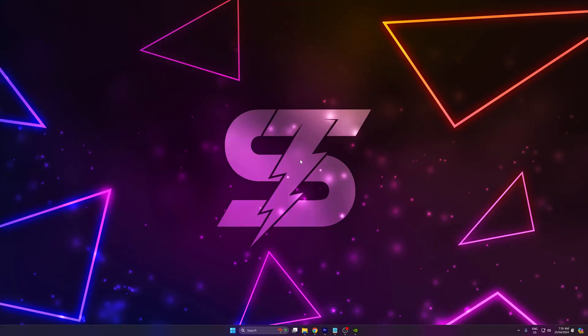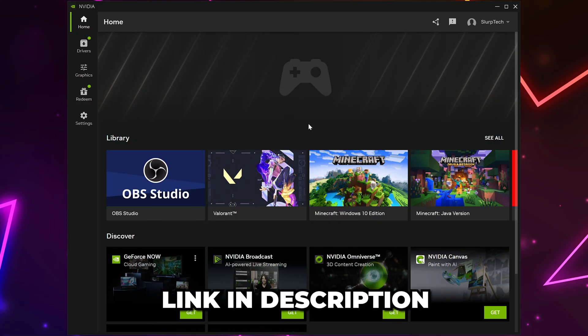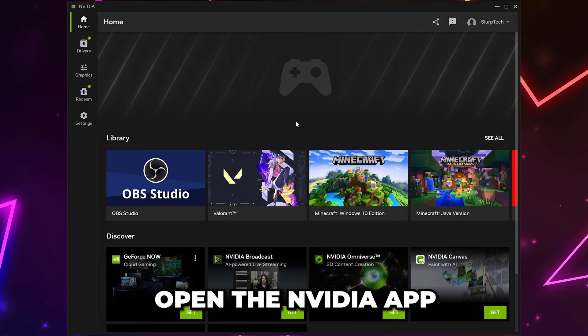To start, you will need an NVIDIA graphics card and the NVIDIA app. I'll include the link in the description. Once you have the NVIDIA app, open it.